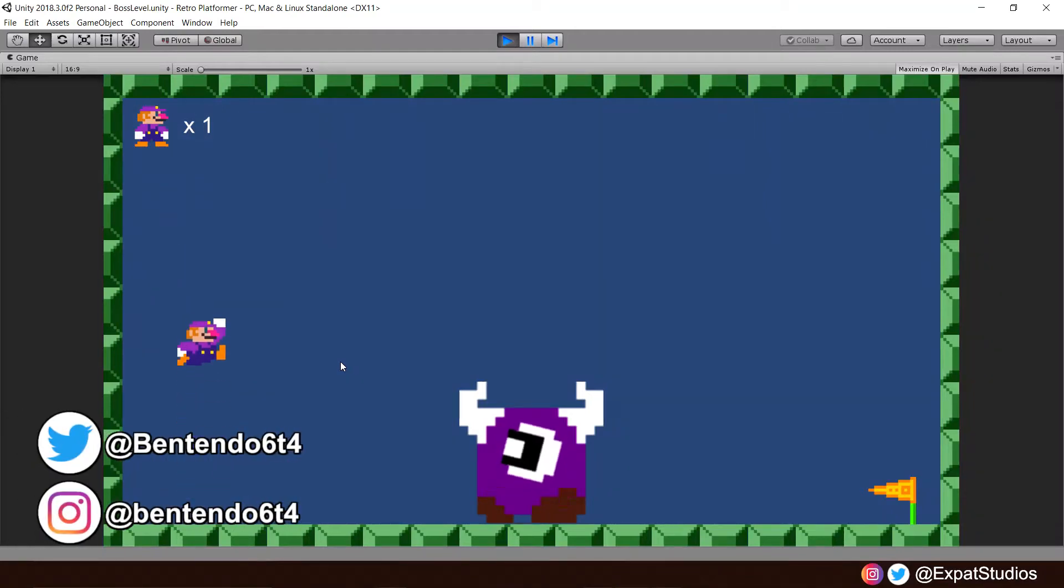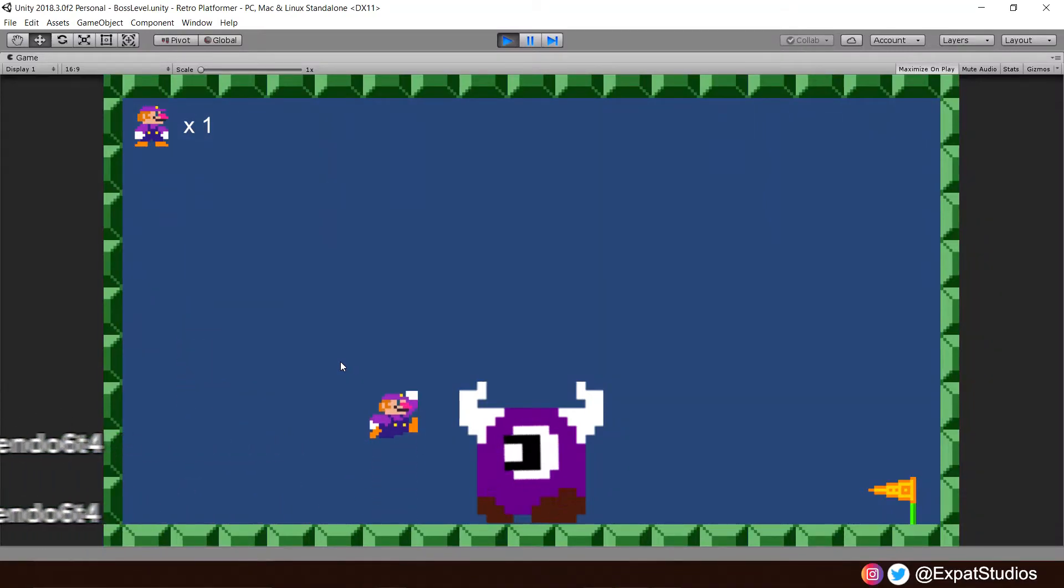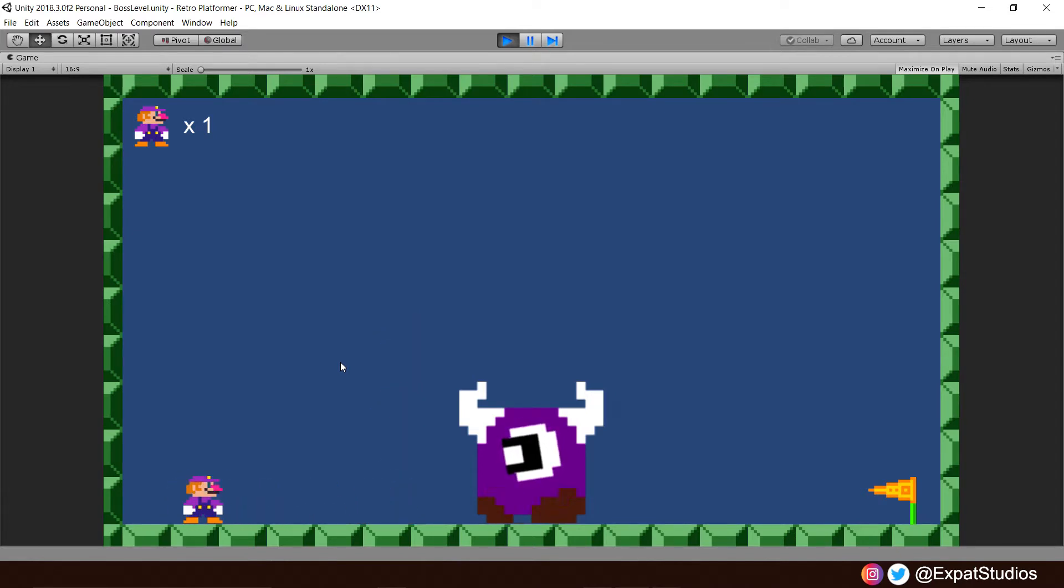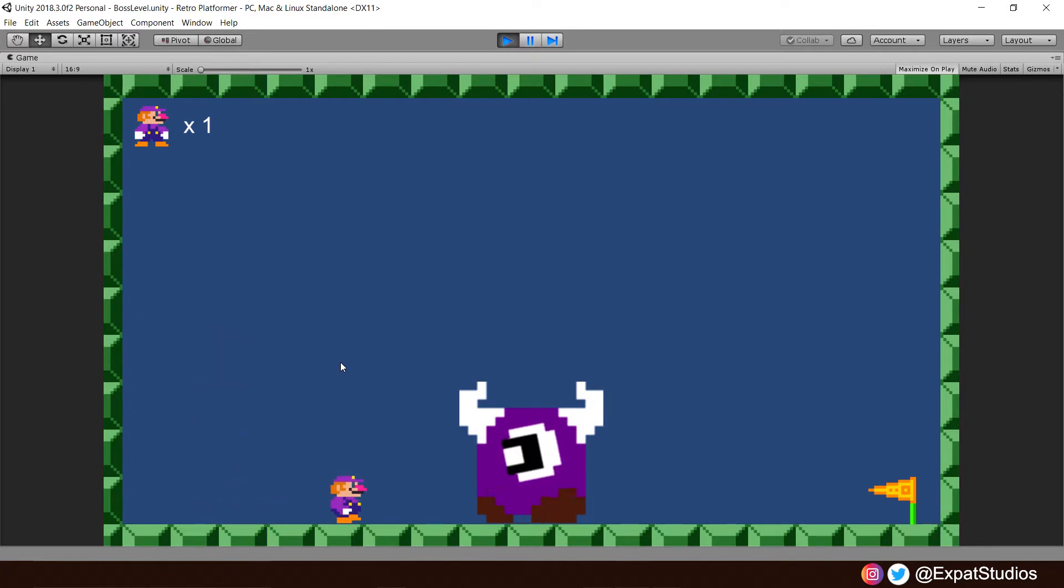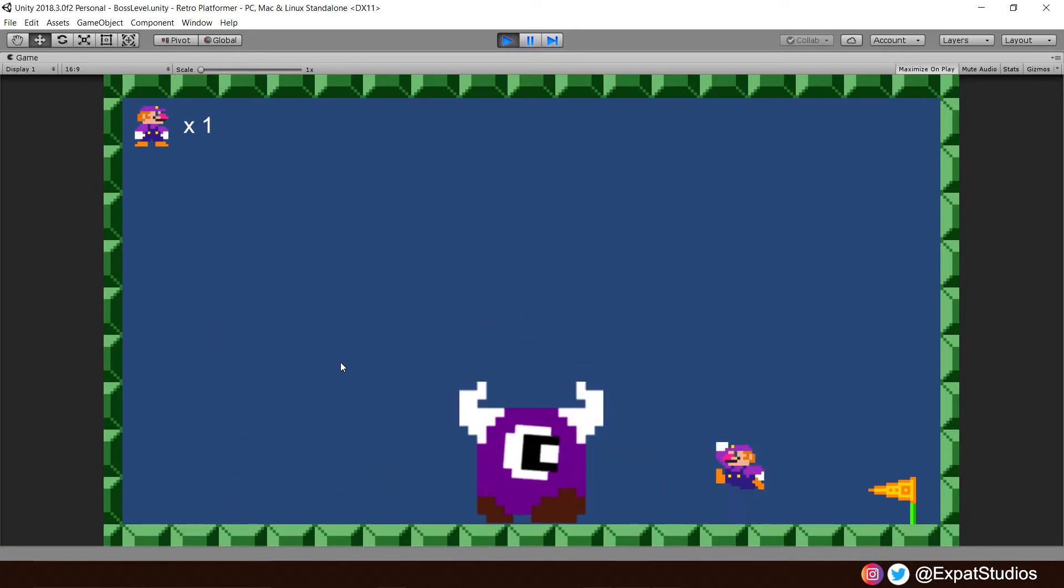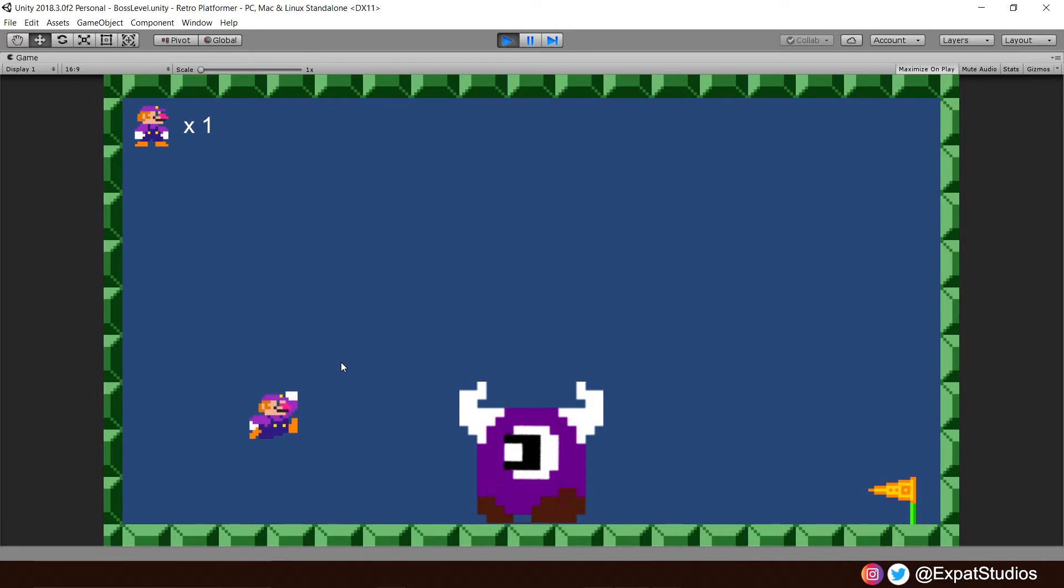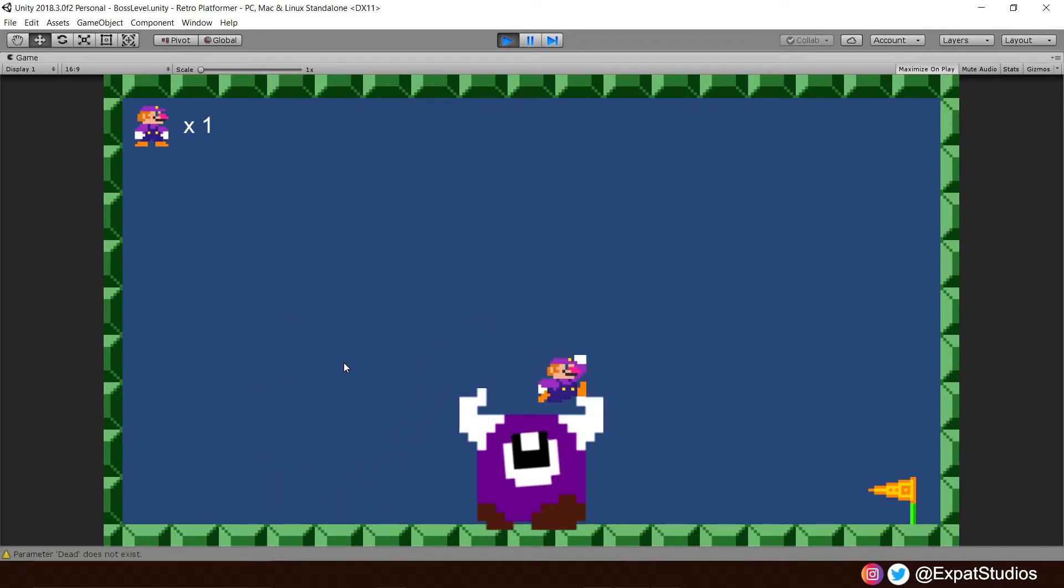Welcome back everybody to part 17 of our Unity Beginners tutorial series. In this video, we're going to start laying down the foundations to build a boss level. I'm going to start with making our boss's eye always look at and track the player's movement. To do this, you will need to get prepared by downloading the boss sprite sheet from the link in the description below. And when that's ready, it's time to crack on.